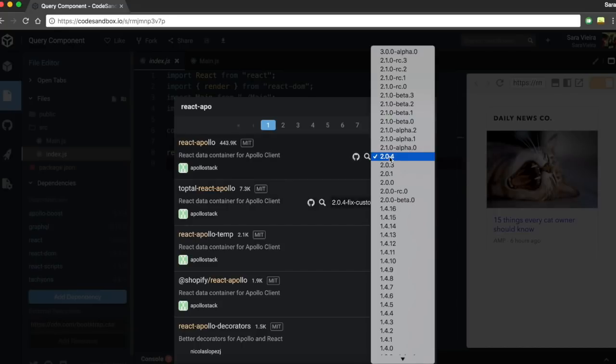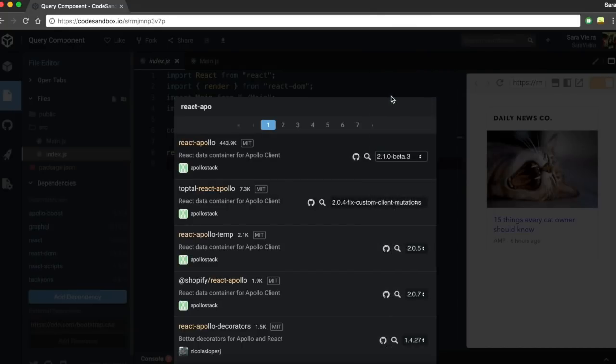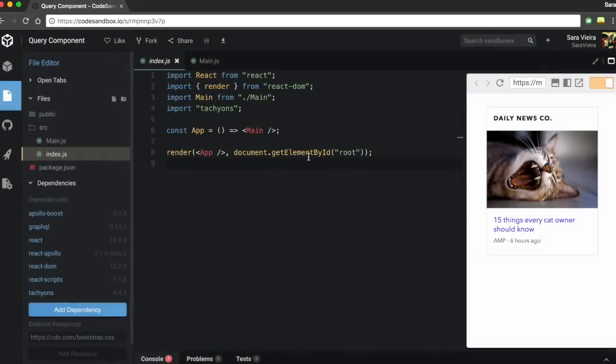So React Apollo — do not install this. I'm gonna install version 2.1 beta 3.3.